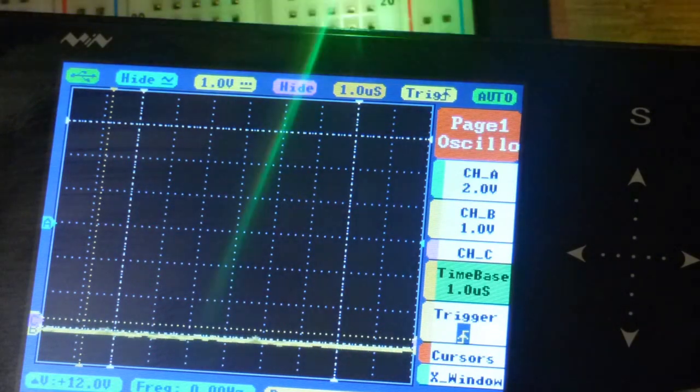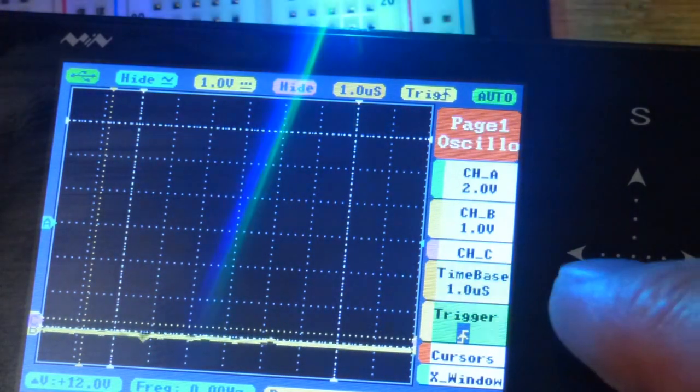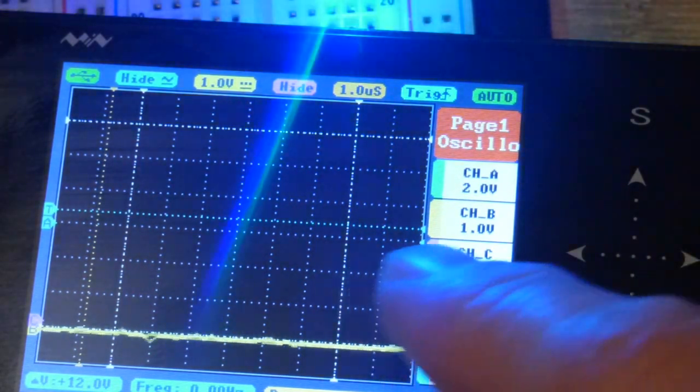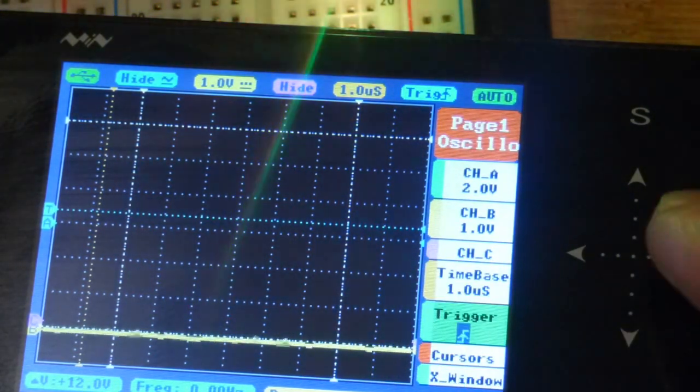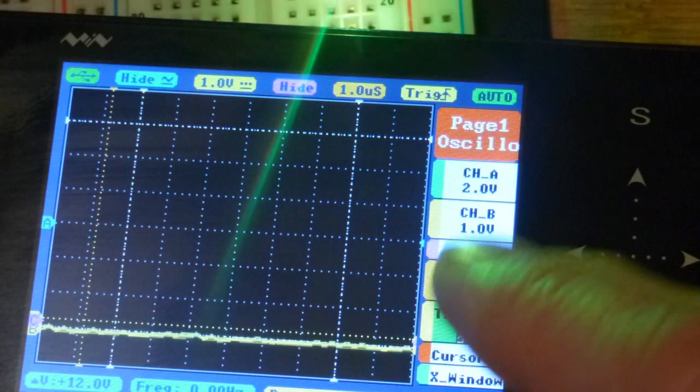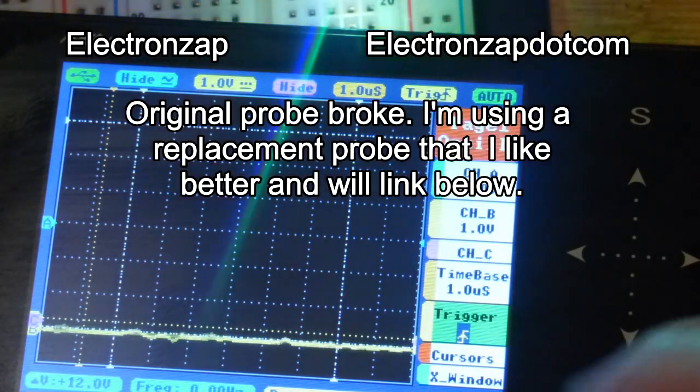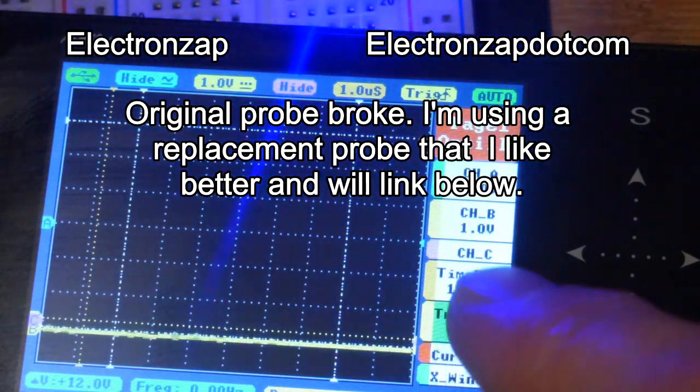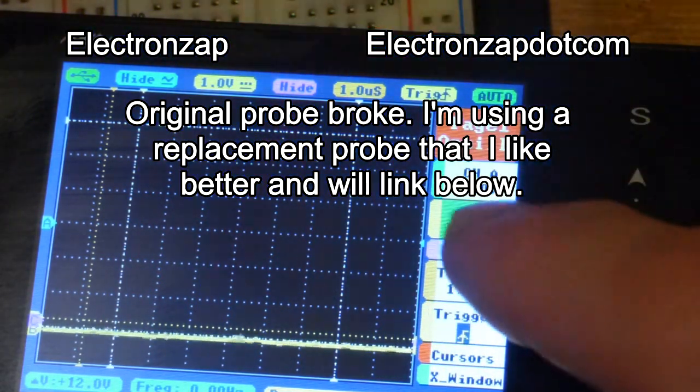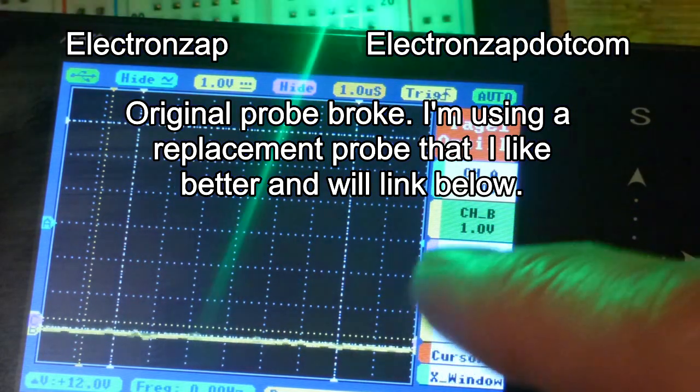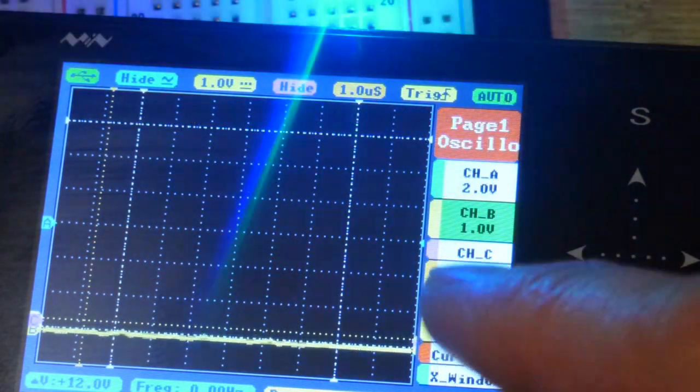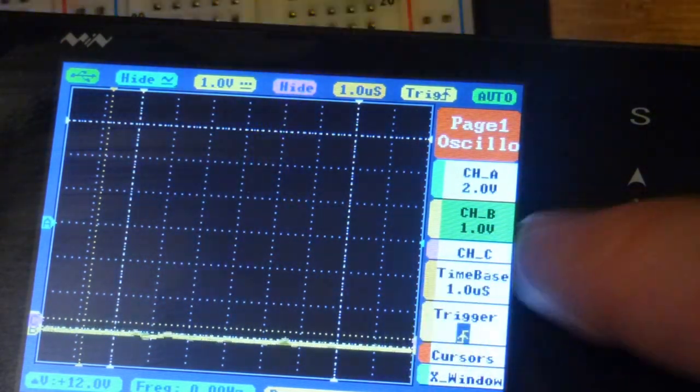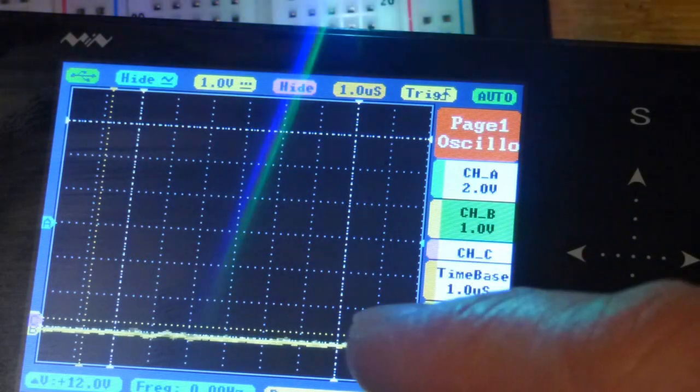We could also trigger for channel A, but there's a wire that broke off in there from an old probe. Then we go up here to the voltage, and the lower the number that you have...